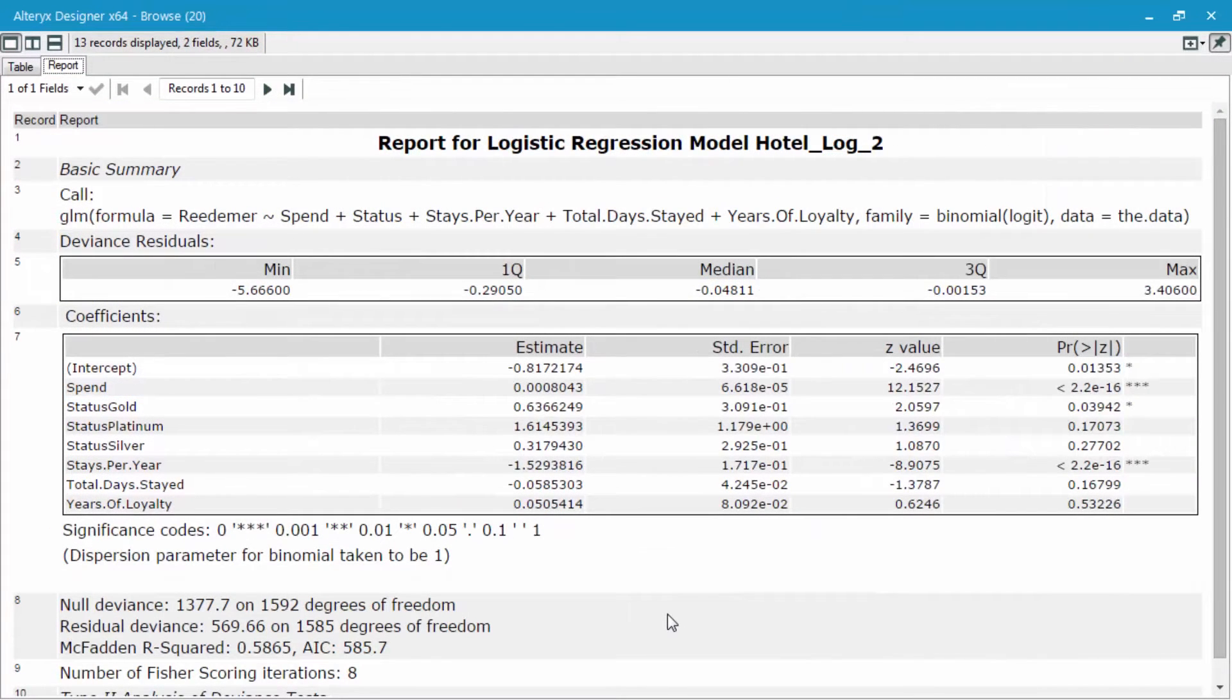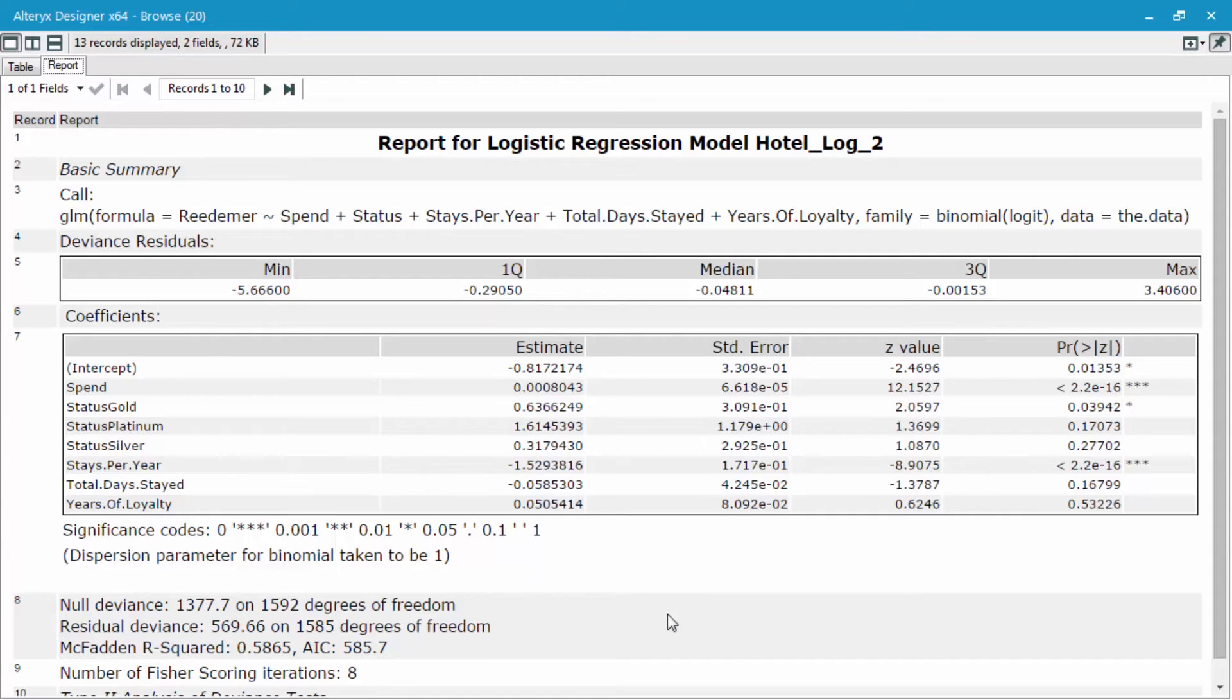As you can see, the R squared value is now at 0.5865. And as well, we have three statistically significant predictor variables, not including the intercept value.